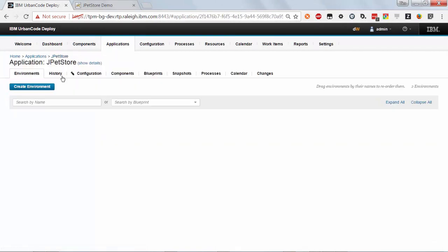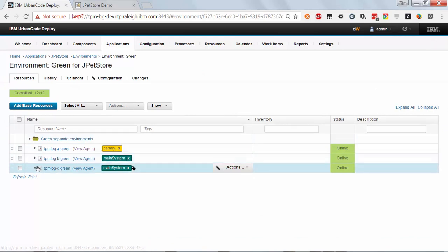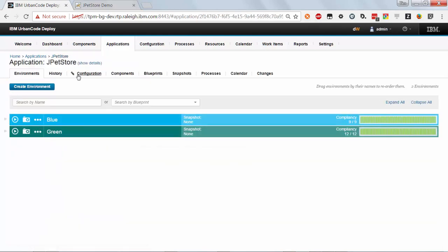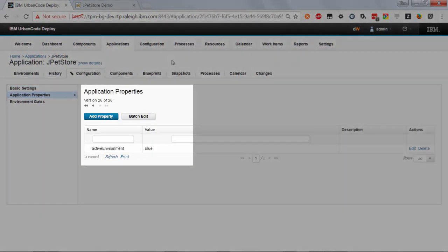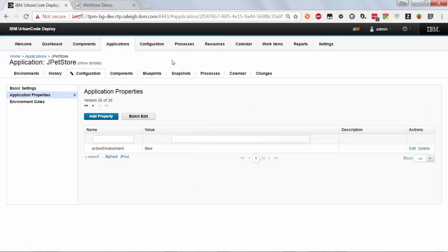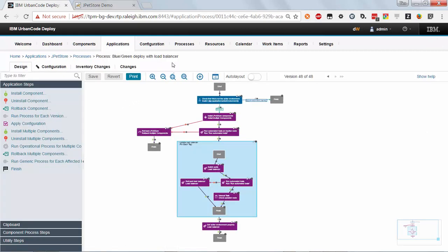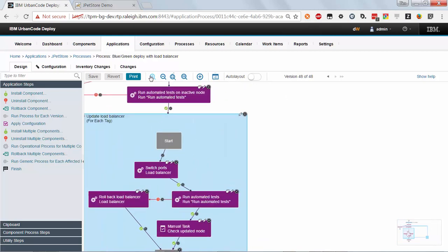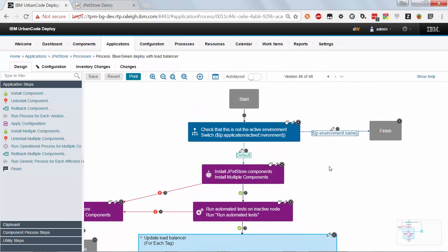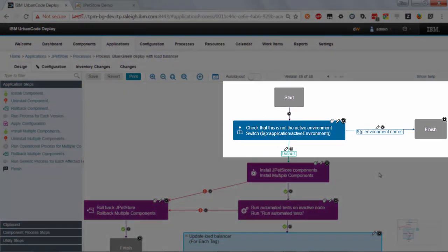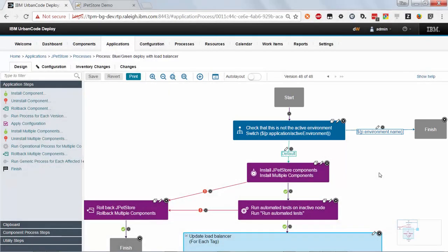The green environment is the same — it's just using the other set of agent resources and the other port. I've also set an application property to record which environment is active, and I'll use that in the automation to make sure I deploy to the inactive environment. Here's the application process I'm using to both install the new version and do the switch on the load balancer. The first thing I want to do is make sure nobody messes directly with the environment my customers are currently using, so I check the value of that application property. If someone tries to run this process against the active environment, it stops — just to make sure people are using the blue-green deployment process in the right way.